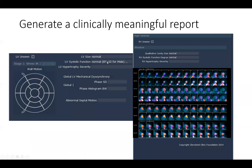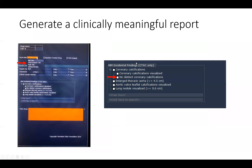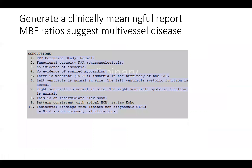Left ventricular function was normal and we will score the wall motion abnormality in the apex, which you can see on the right hand side here. We remind ourselves that this person had ischemia in the left anterior descending artery territory, so we scored that accordingly. This patient had no coronary calcification, so we scored that as none. We scored this stress test as intermediate risk because of the presence of a moderate amount of ischemia and that focal LV cavity dilatation.